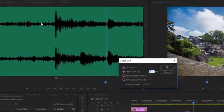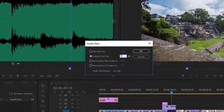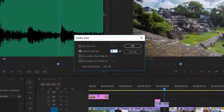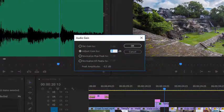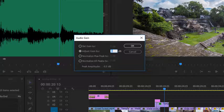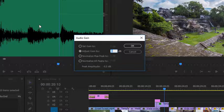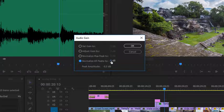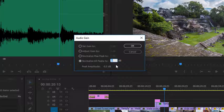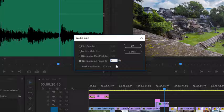I'm going to allow Premiere Pro to automatically analyze the audio level for these clips to make sure they match a level that I want for my sequence. To do that I'm going to go to normalize all peaks to, and I'm going to type in what's generally a good number to start with, minus 18 dB.